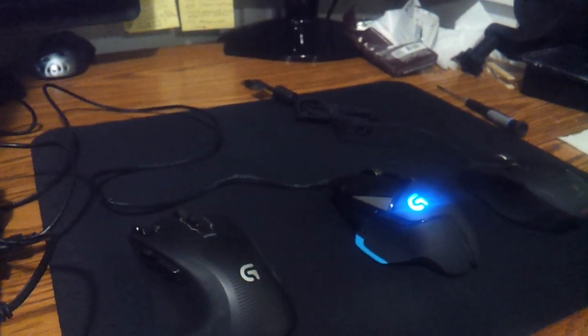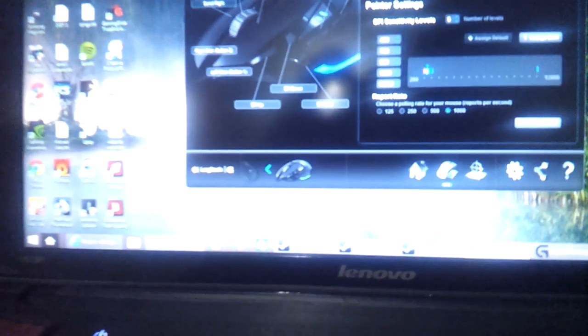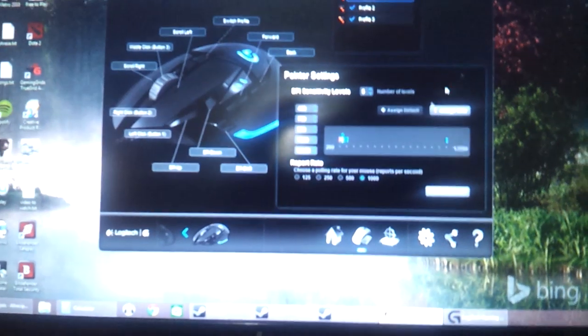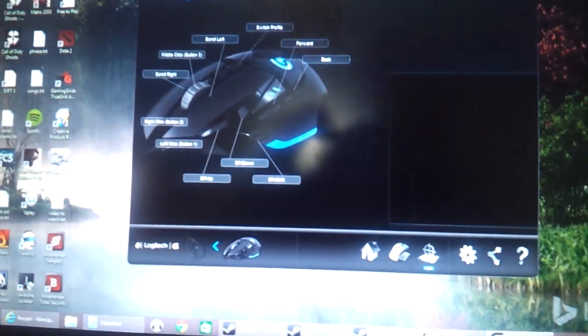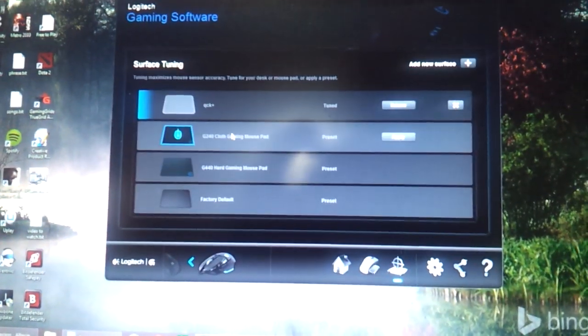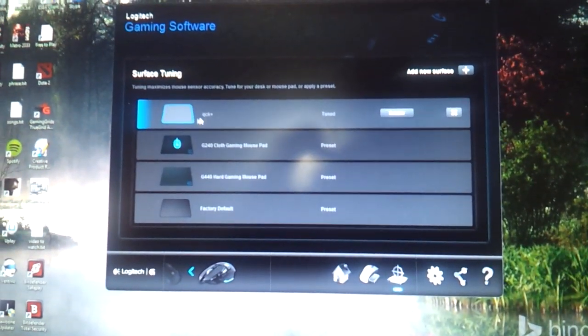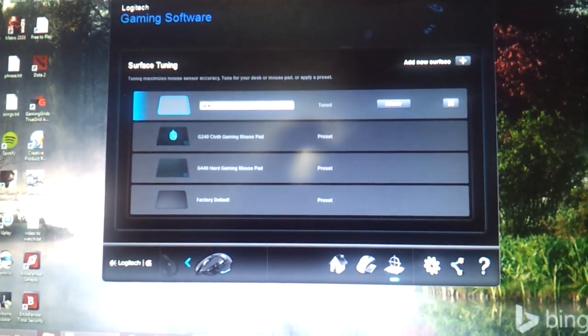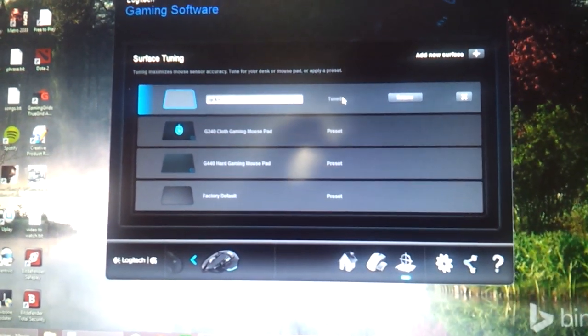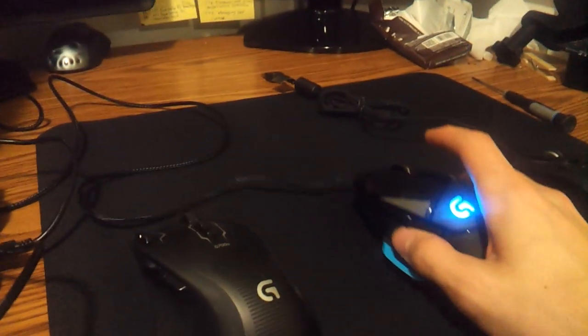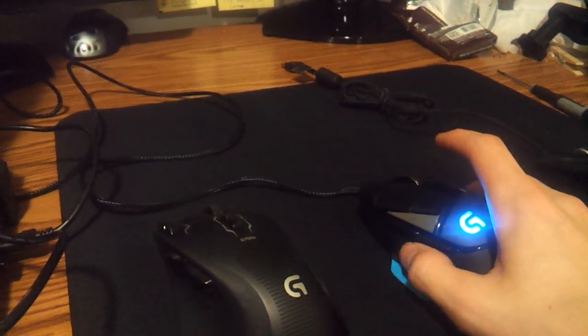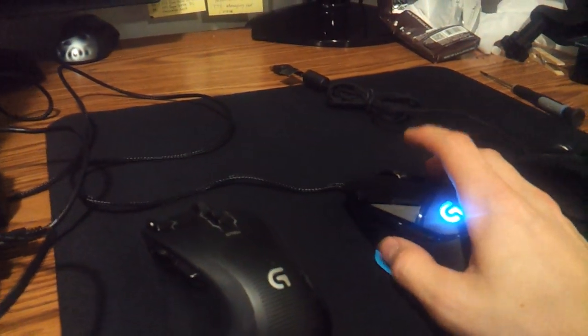I mean, maybe it's just a marketing thing for the sensor-wise, but they have on the software here, on the bottom, there's surface tuning. So you just add your mouse pad and you tune it, and you go in a figure eight until it calibrates it.